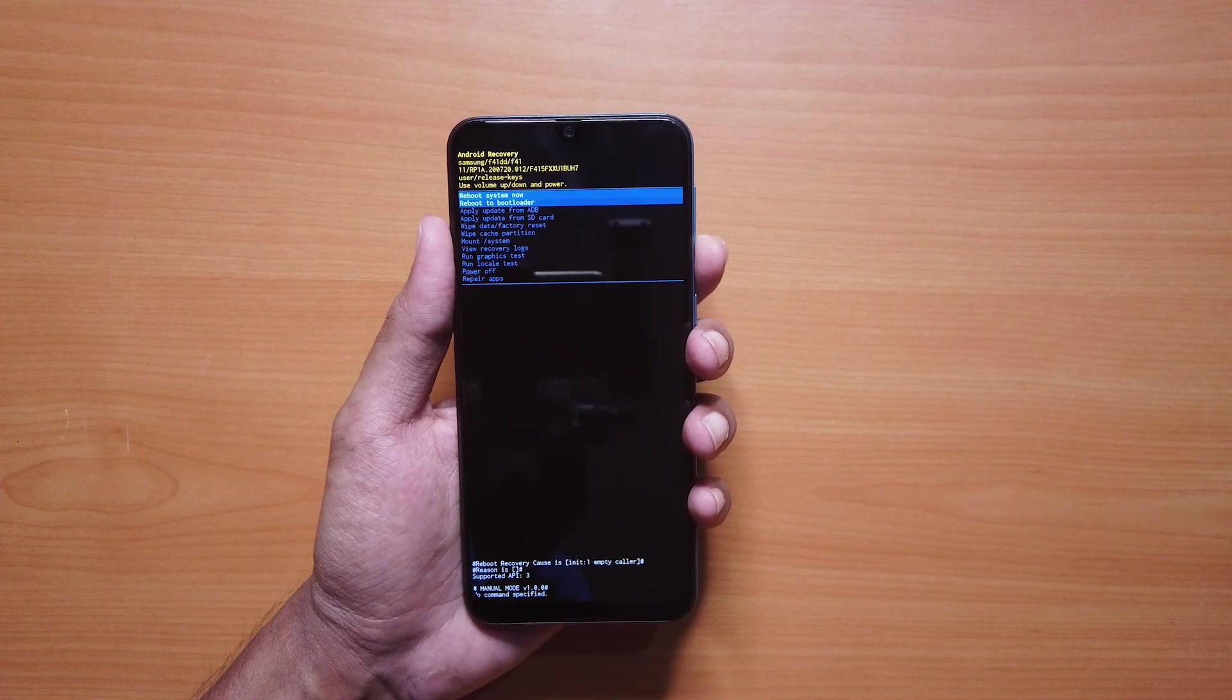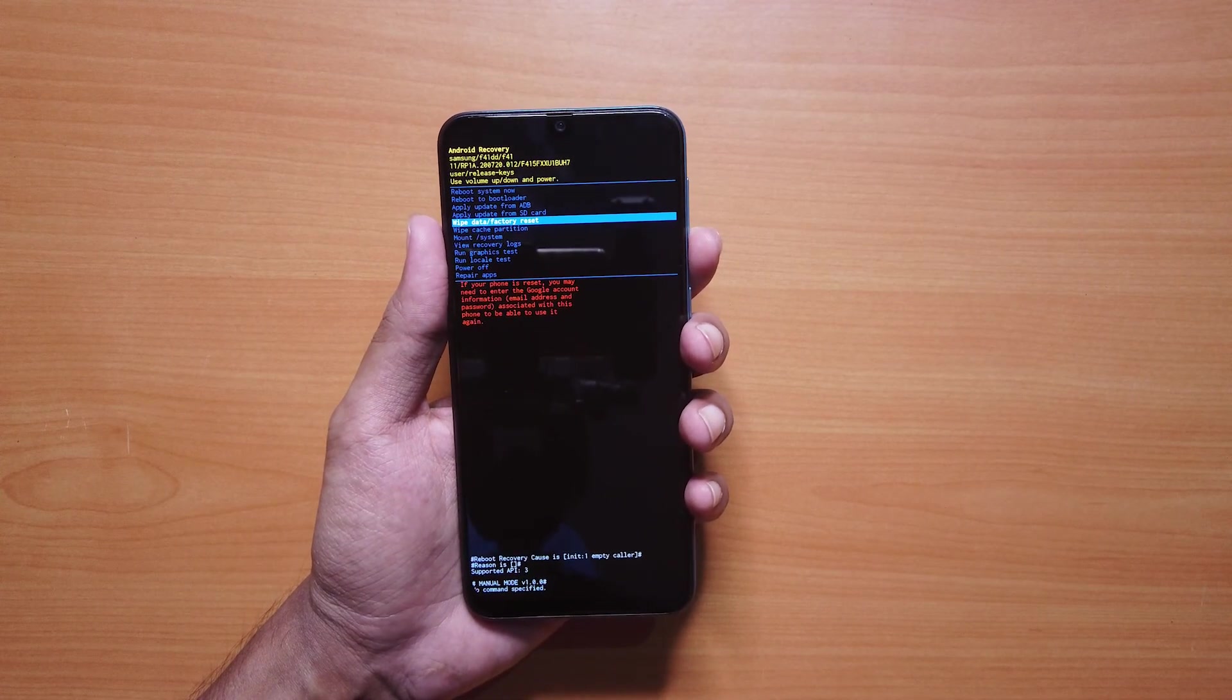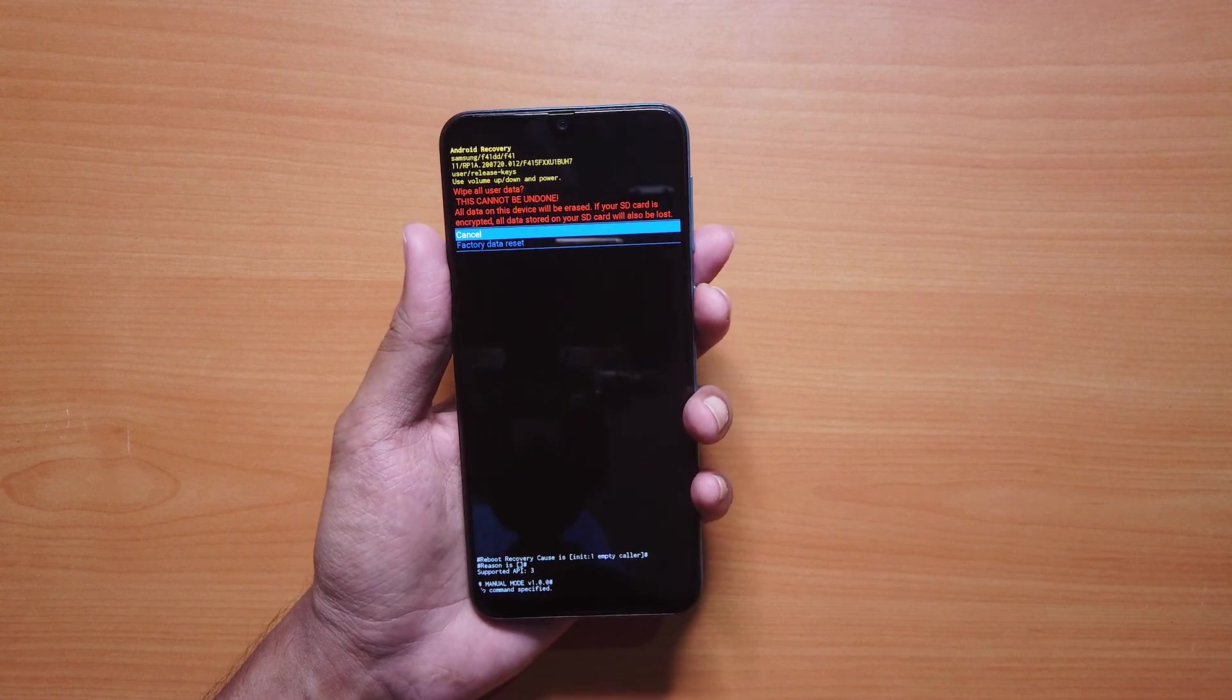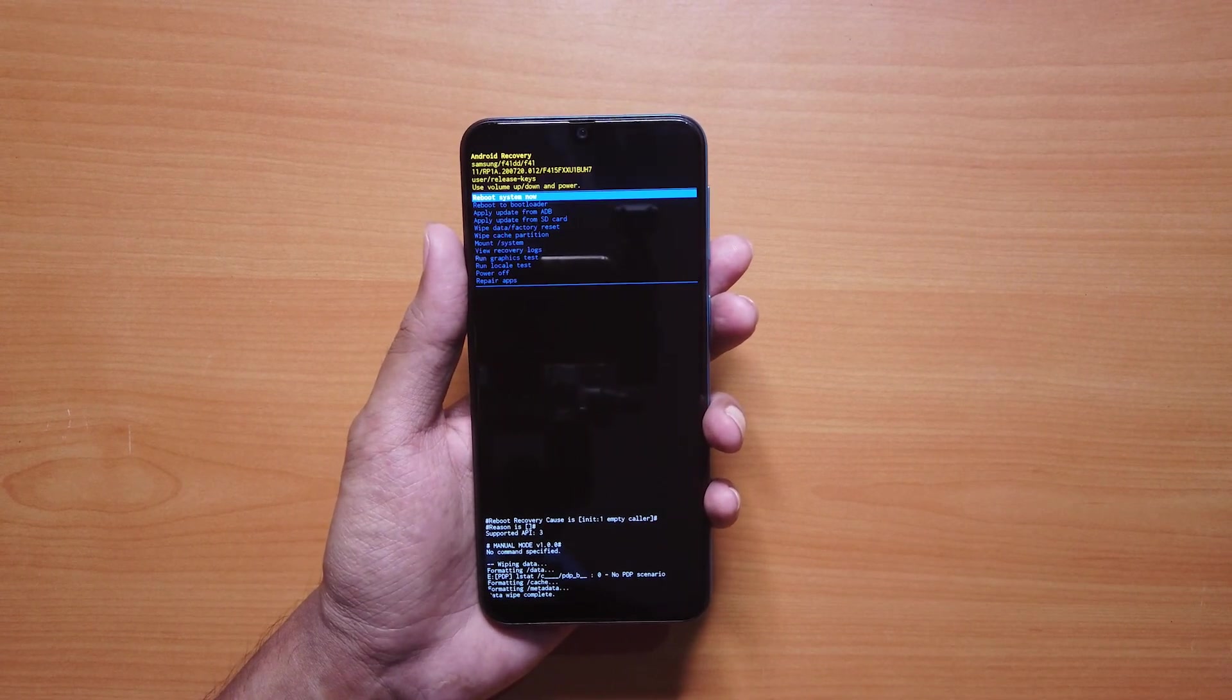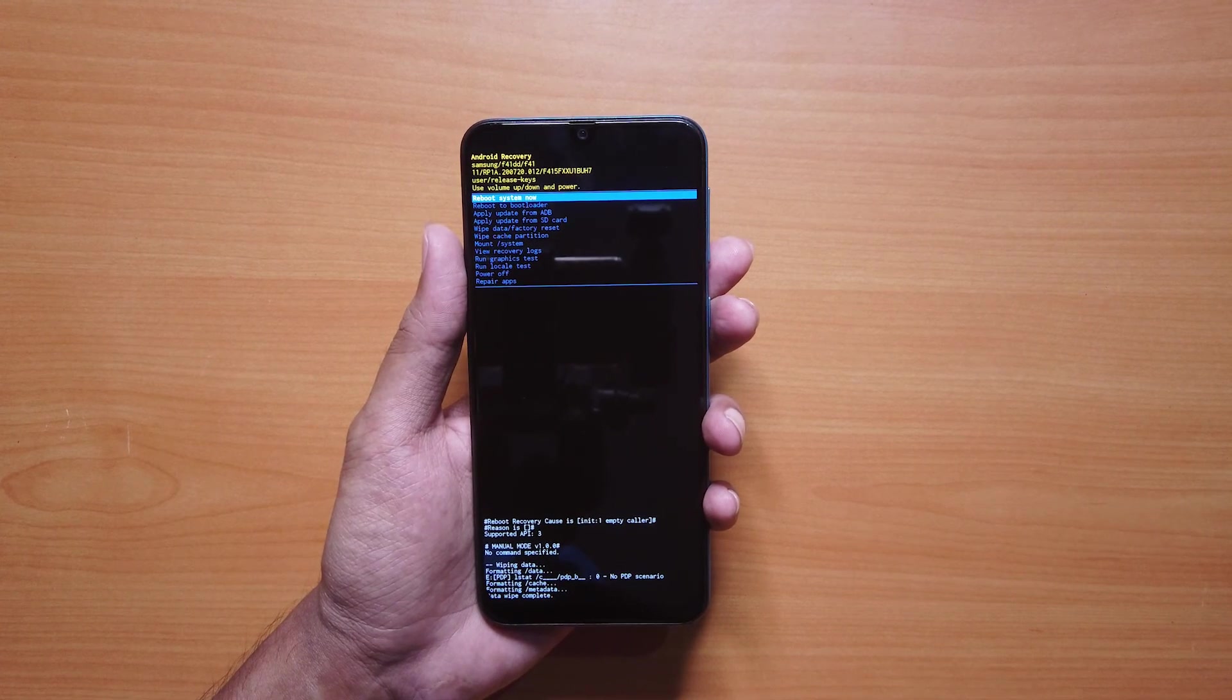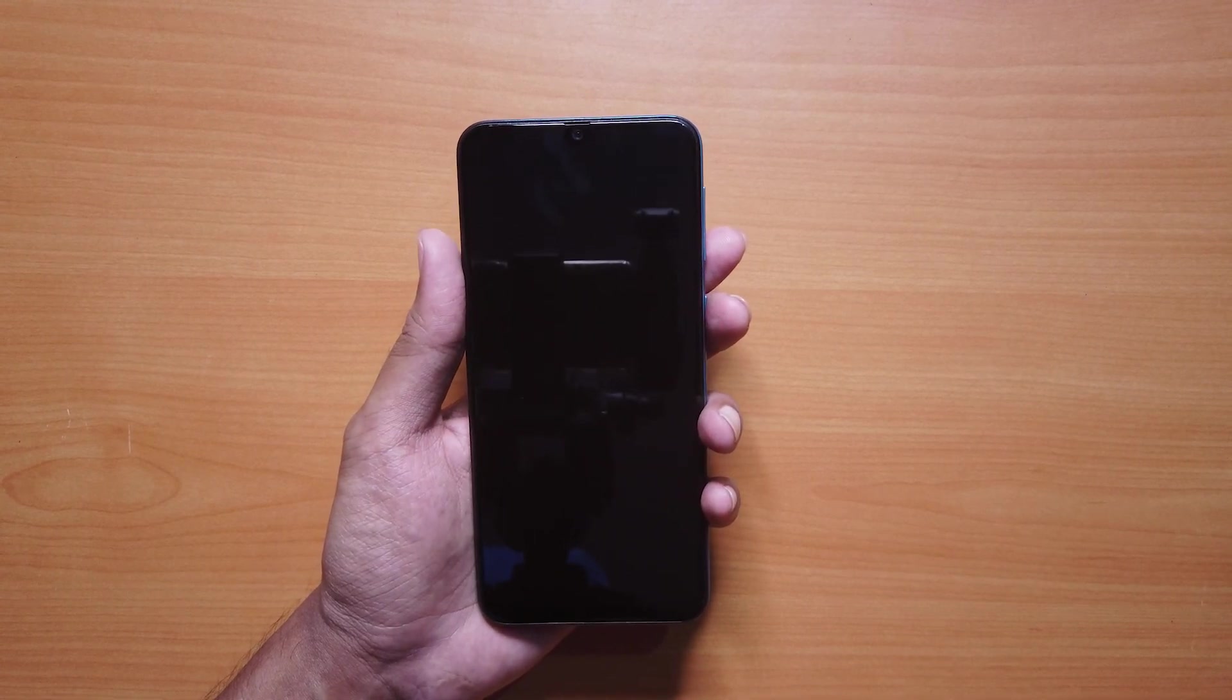Reboot your phone into the recovery mode and navigate to the wipe data or factory reset option and confirm your choice. Finally, reboot your system from the reboot system now option. This will restart your phone as you have bought it from the store.